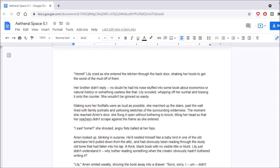Aaron! Lily cried as she entered the kitchen through the back door, shaking her boots to get the worst of the mud off of them. Her brother didn't reply. No doubt he had his nose stuffed into some book about economics or natural history or something useless like that. Lily scowled, whipping off her sun hat and tossing it onto the counter. She wouldn't be ignored so easily. Making sure her footfalls were as loud as possible, she marched up the stairs, past the wall lined with family portraits and yellowing sketches of the surrounding wilderness. The moment she reached Erin's door, she flung it open without bothering to knock, tilting her head so that her reachers didn't scrape against the frame as she entered. Reachers? What does this mean? Wait, is she also not human? What is going on?